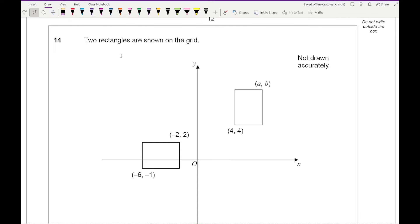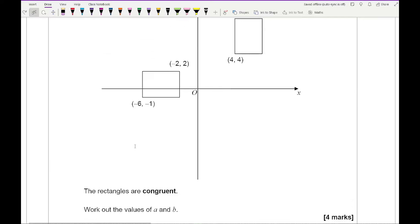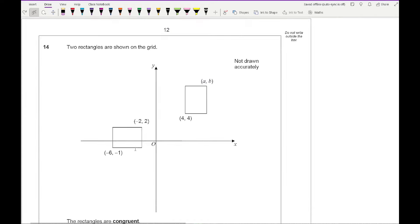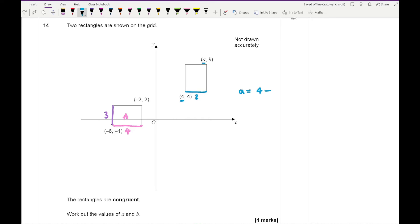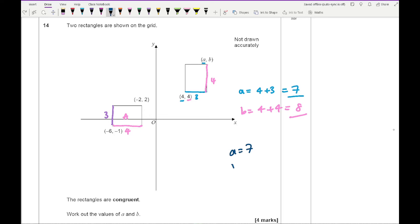Question 14: two congruent rectangles on a grid. The first rectangle goes from minus 6 to minus 2, giving a width of 4, with a height difference of 3. So it's 4 by 3. For A: the second rectangle's length is 3 squares plus 4, so A equals 7. For B: using the y-coordinates going up 4, B equals 4 plus 4, which equals 8.